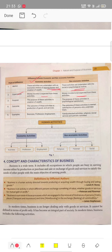Third point is purpose. The purpose of economic activities is creation of wealth, whereas in non-economic activities the purpose is mental satisfaction.